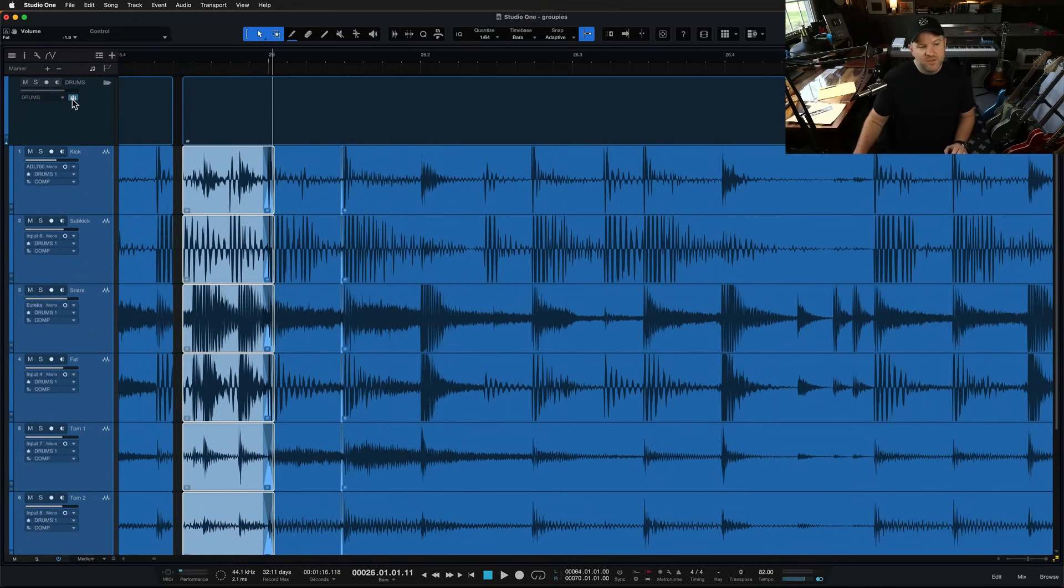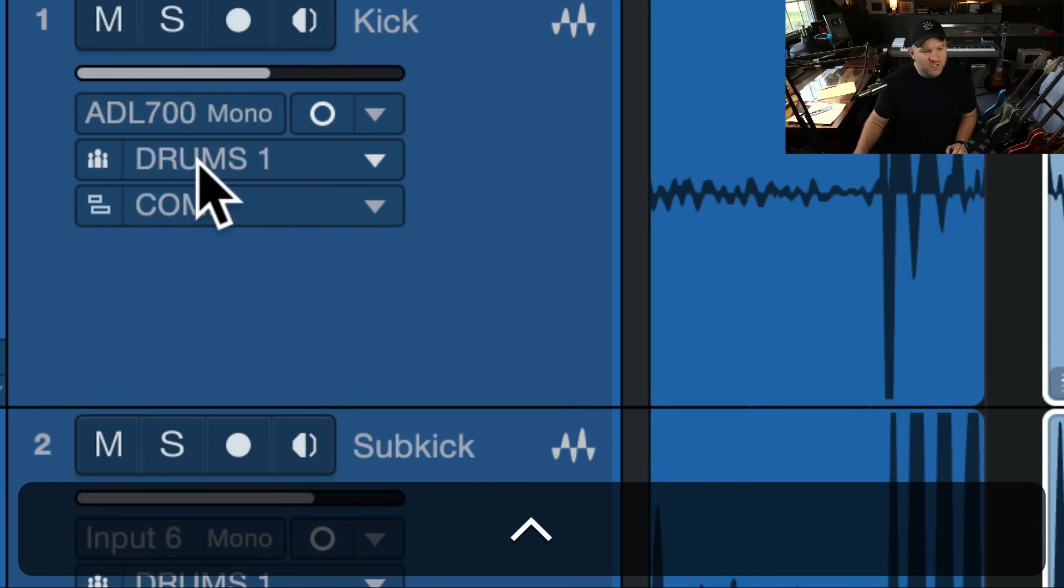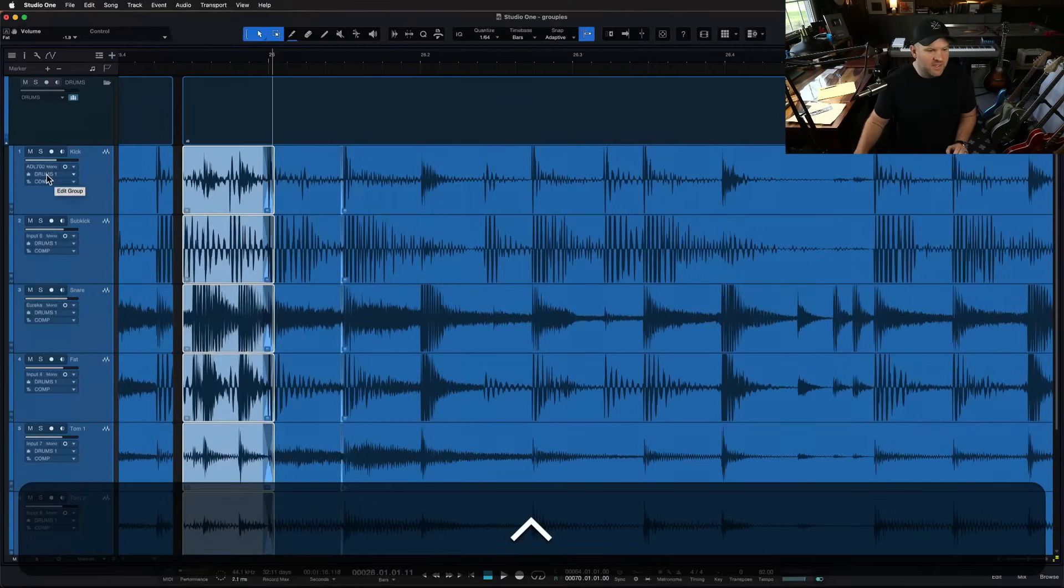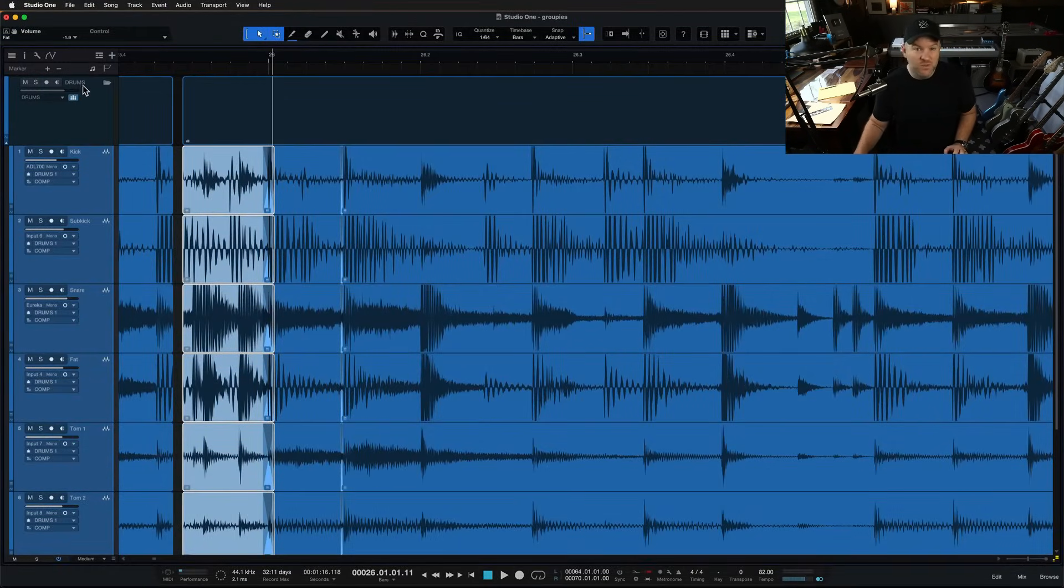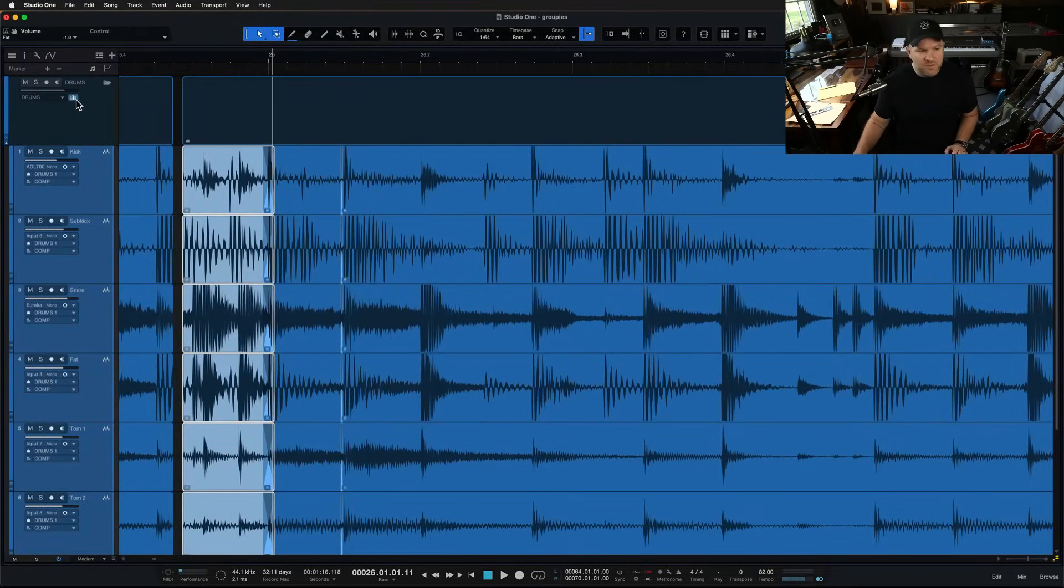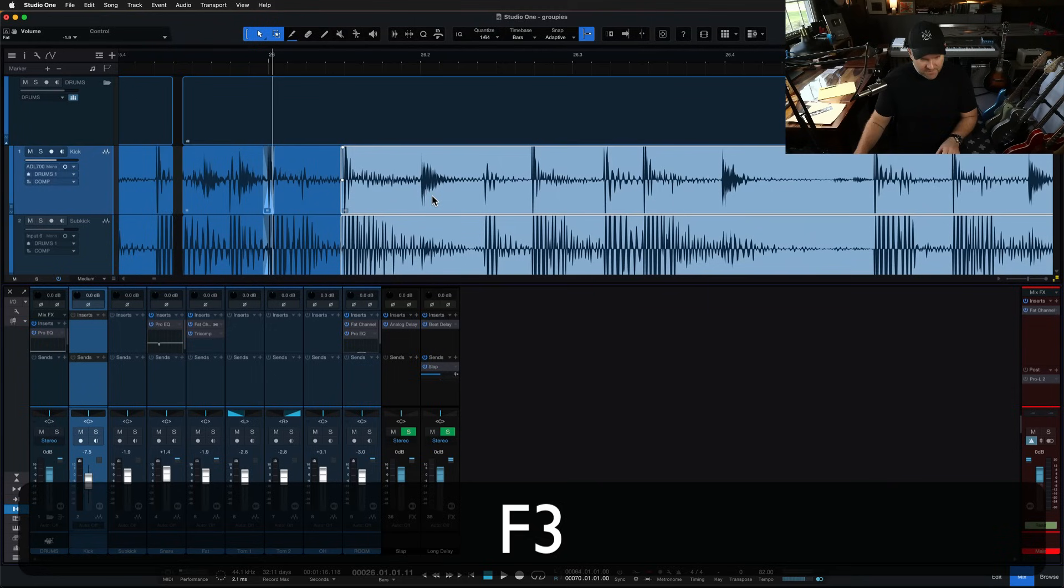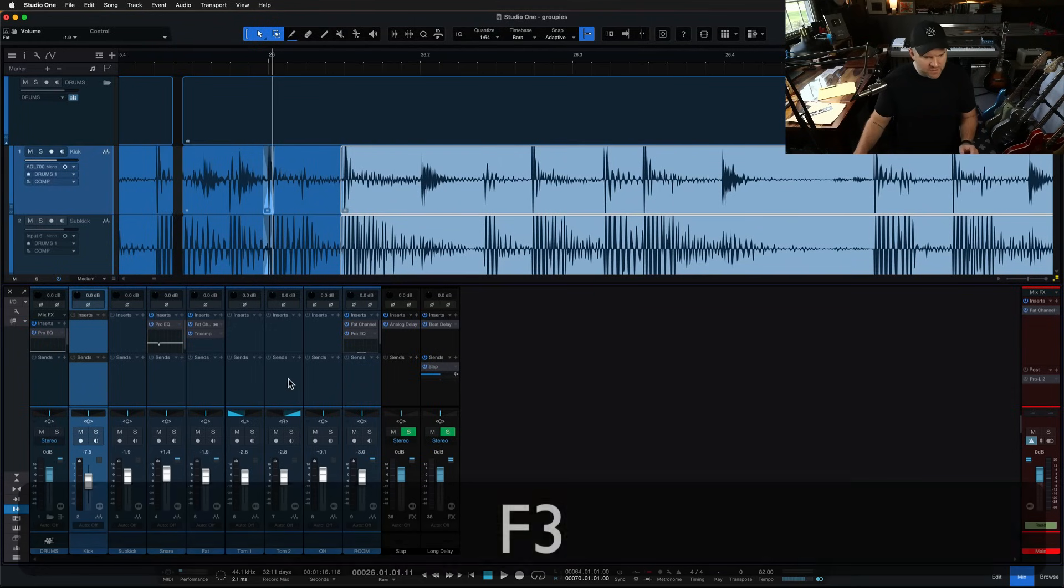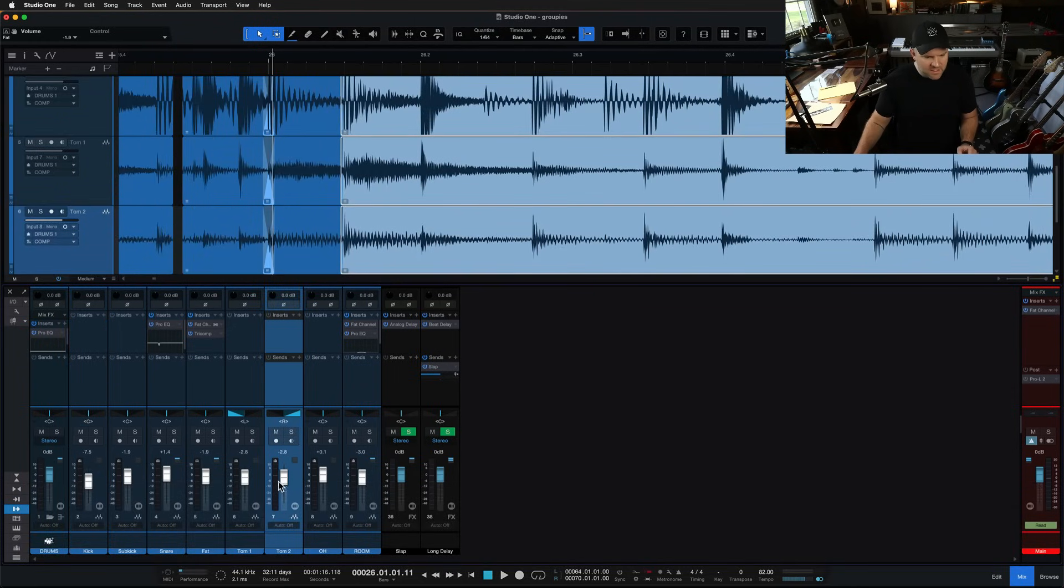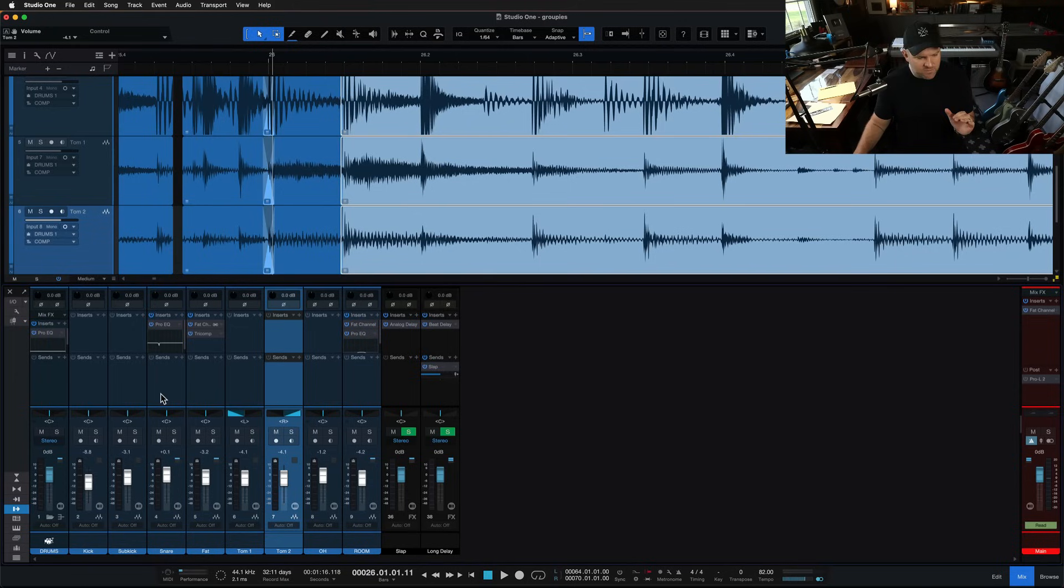But this basically creates a group automatically for you. And it's just called the name of the folder itself. You can go do things. And then when you're done, you can undo it. And I believe if I group these and I come over here to edit. Okay. That does group them over here as well.